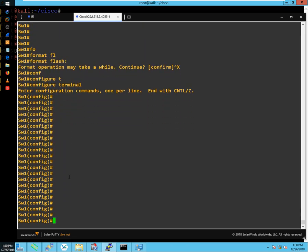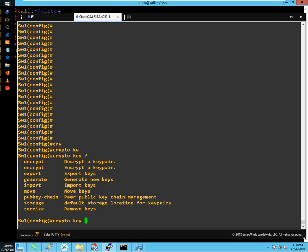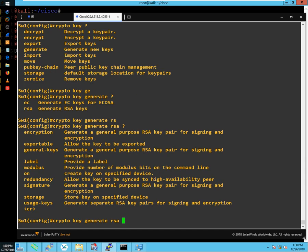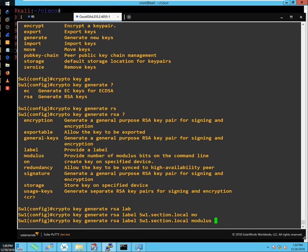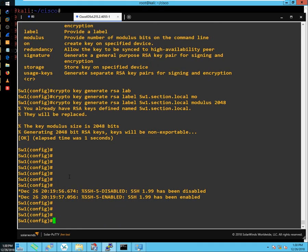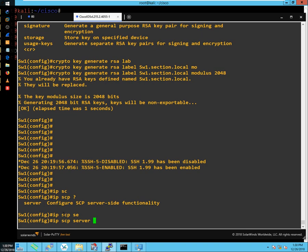To begin configuring Secure Copy, the first thing we need to do is create the SSH keys on the device. We'll run 'crypto key generate rsa', specify the label as SW1.section.local, and give it a modulus of 2048 bits. Now, to enable it, it might seem as simple as 'ip scp server enable', but Secure Copy is actually dependent on AAA authentication and authorization method lists in order to work.